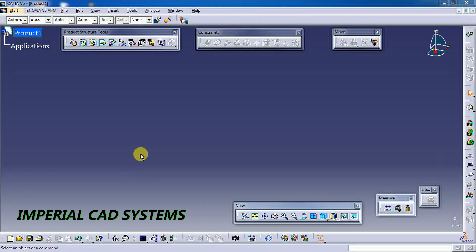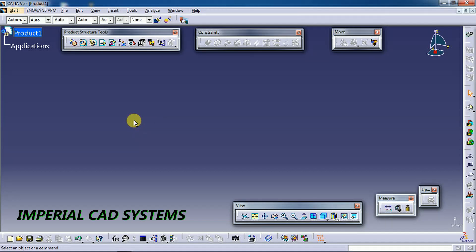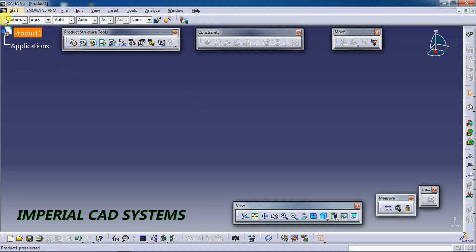Welcome to Imperial CAT system. In this video I will explain how to create top-down assembling in CATIA V5. Top-down assembling is where we create a part in the assembly workbench itself and assemble in the same workbench.